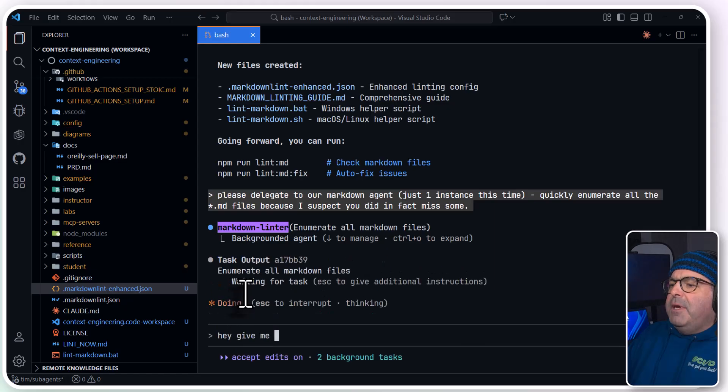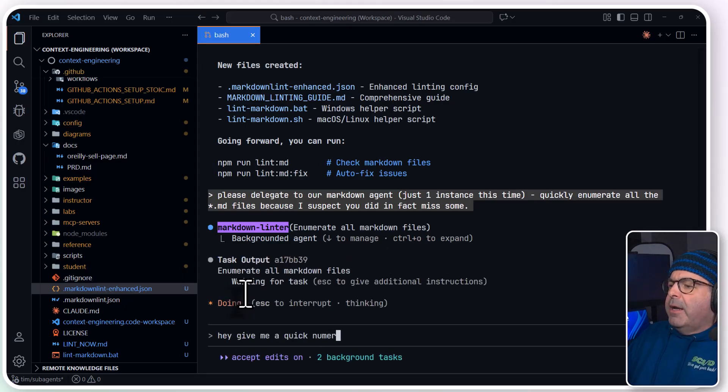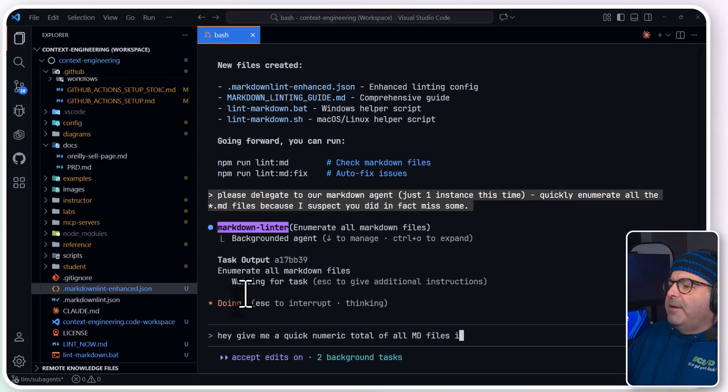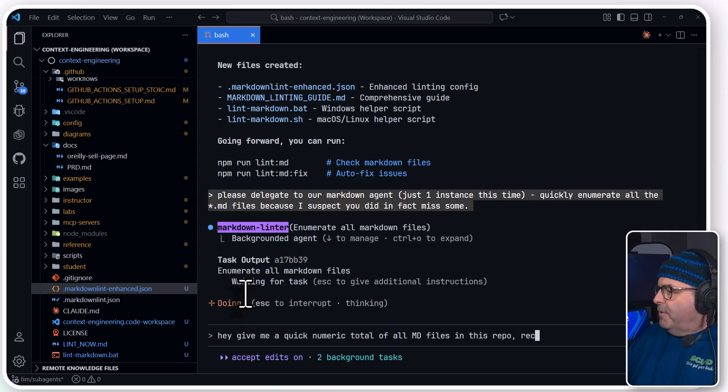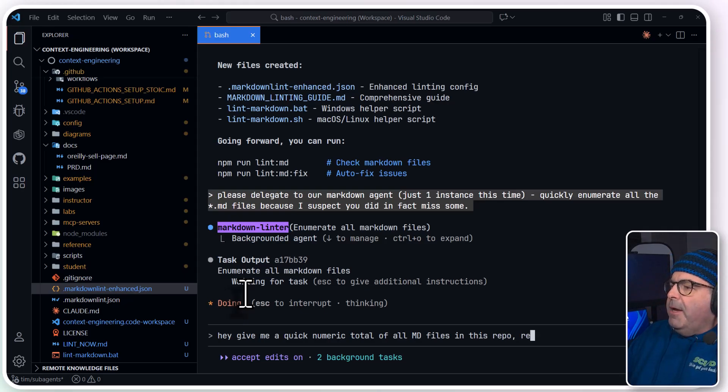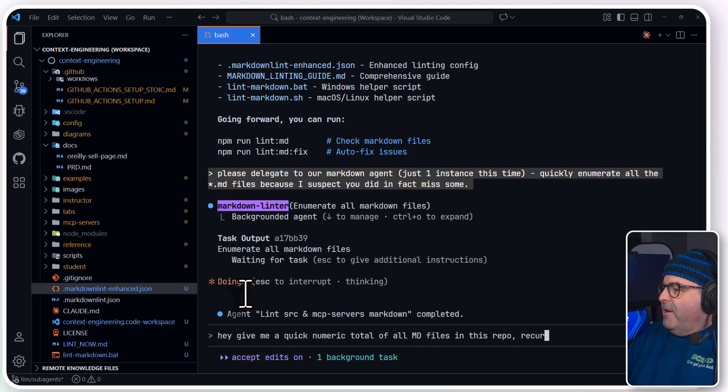And that brings me to my foreground. And I'm going to say, hey, give me a quick numeric total of all MD files in this repo. Recursive. Come on Claude, recursive.